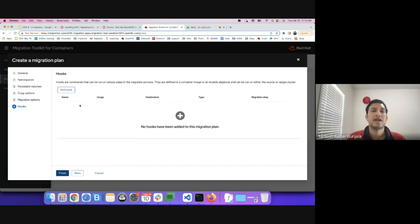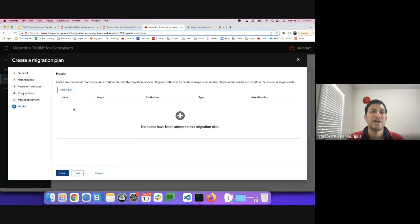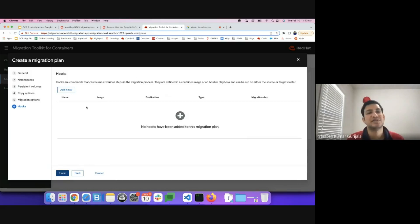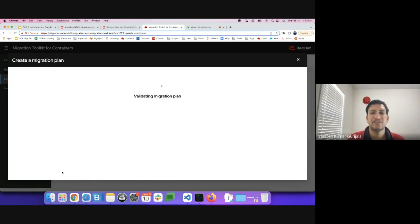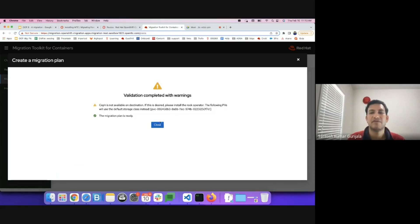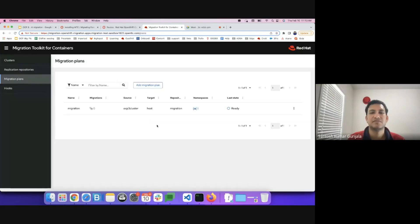There are a lot of customizations and options available during a migration plan. You can add custom hooks. You can add Ansible playbooks before the migration or after the migration. And for this demo we'll just skip and we'll finish it. In here there are just warnings. Nothing to be concerned of. Ignore the warnings.